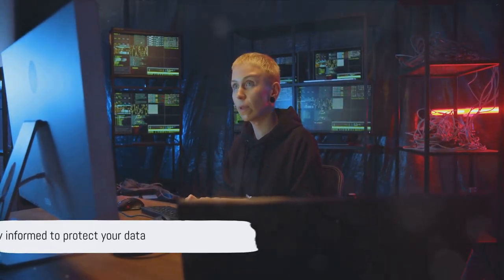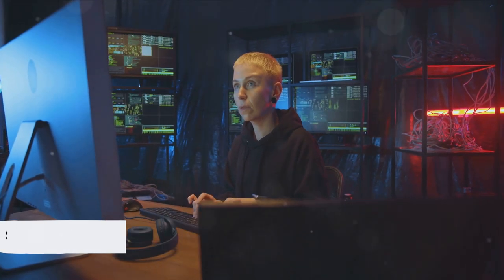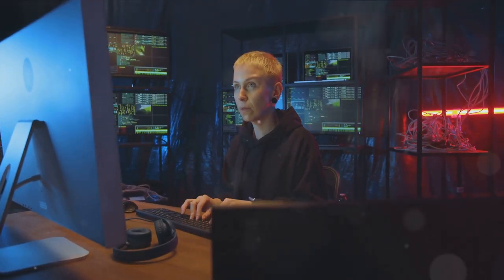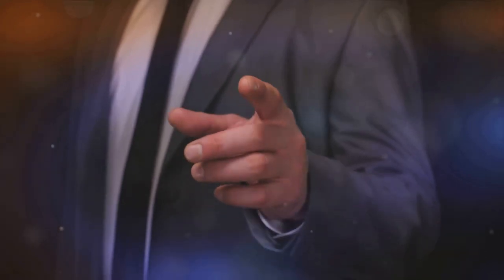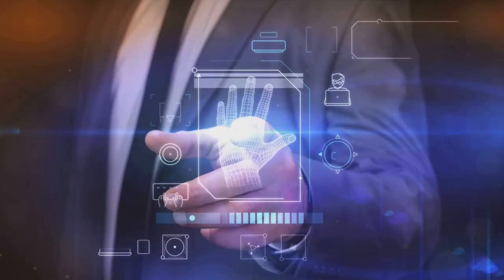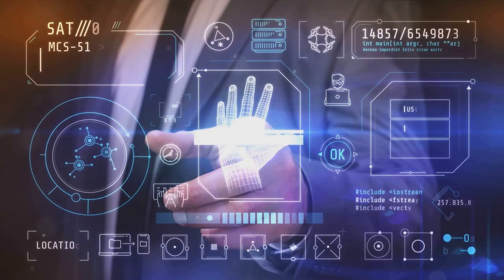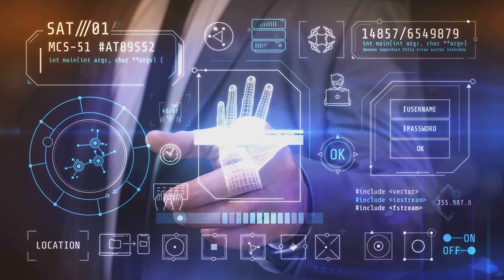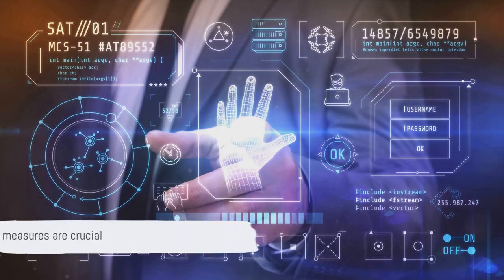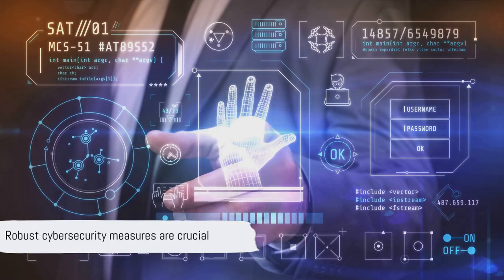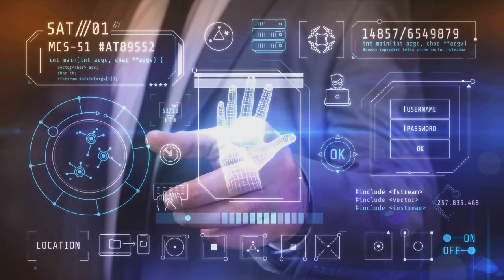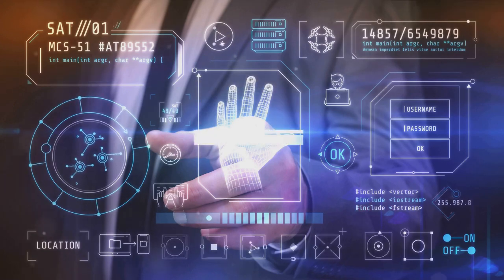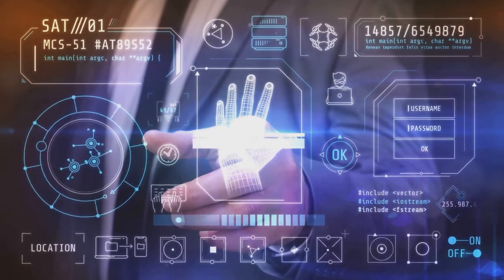These incidents highlight the importance of keeping up to date with the latest cyber news. By staying informed, we can better understand the evolving threat landscape and take proactive measures to protect our data. These incidents underscore the dire need for robust cybersecurity measures.